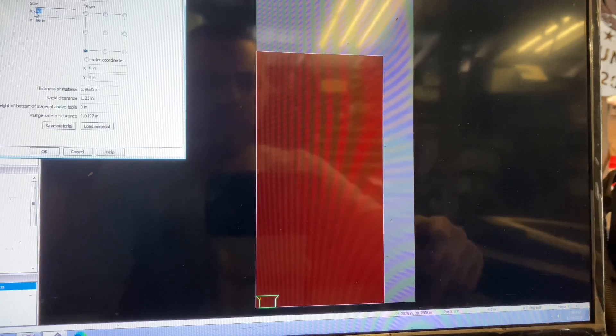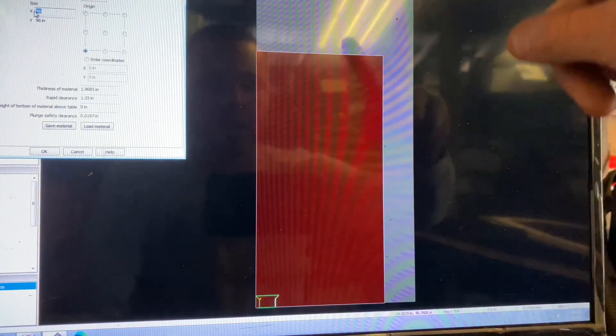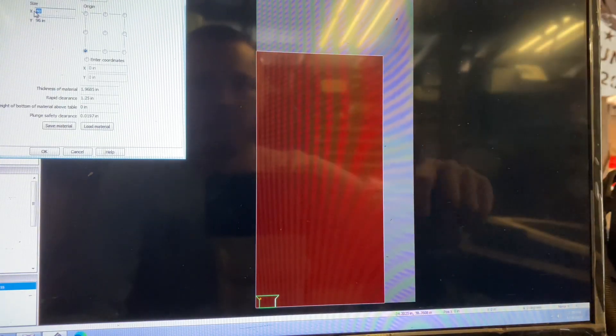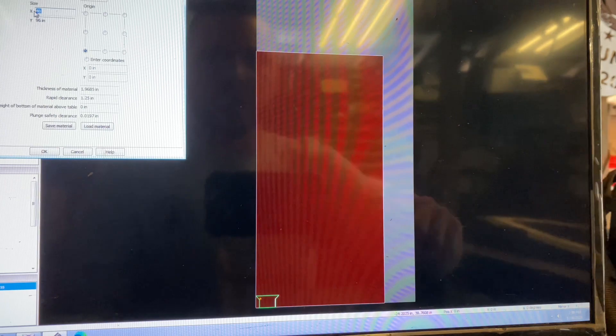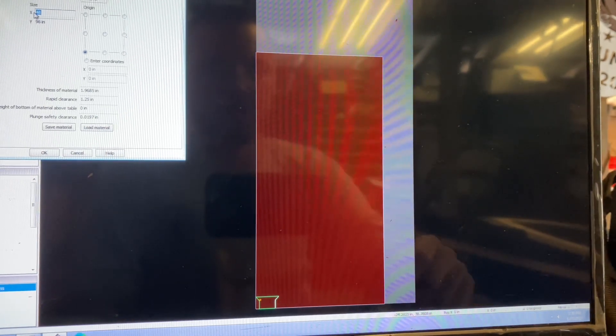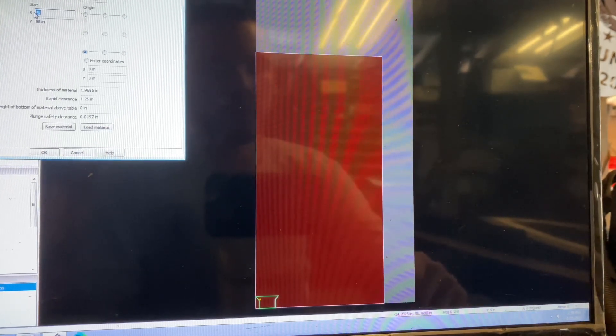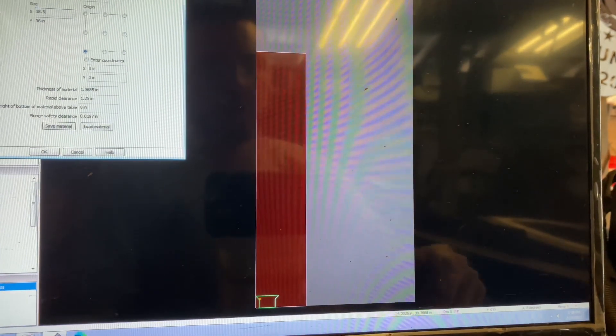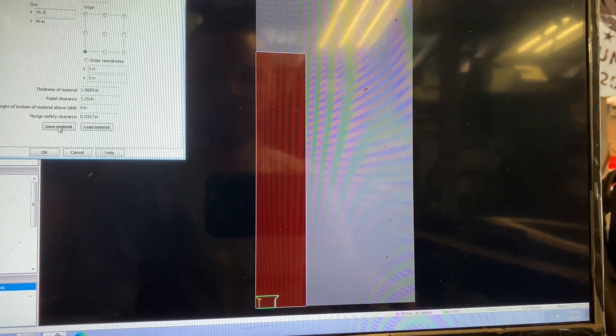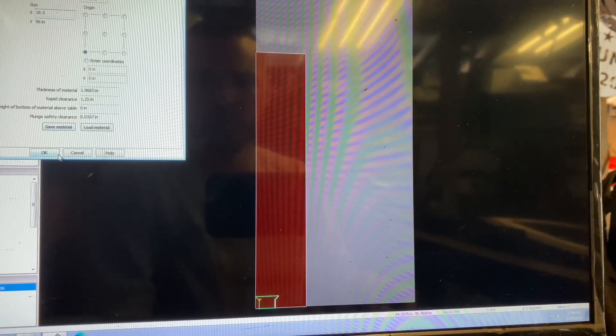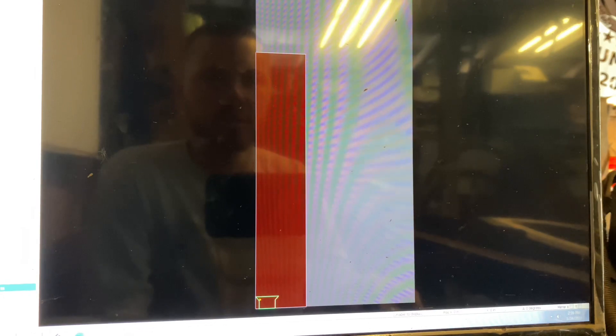Size X is going to be going this way. Y is going to be going up. So our sheet that we're cutting is 18 and a half inches wide. So we're going to put 18.5 and it's 96 long. So that's fine. So now, as you can see, that actually changes to where we can't do four wide anymore.